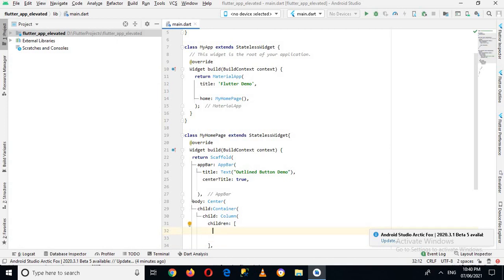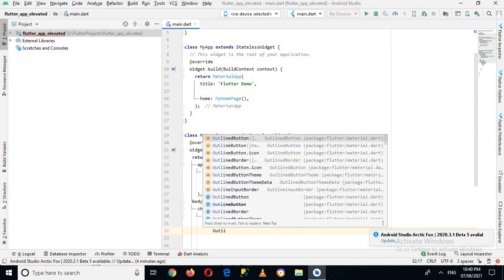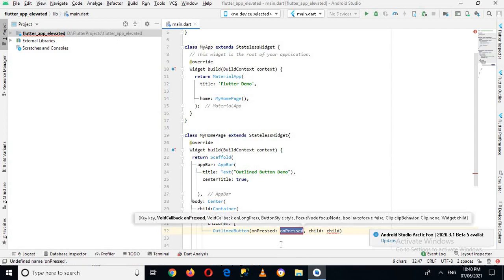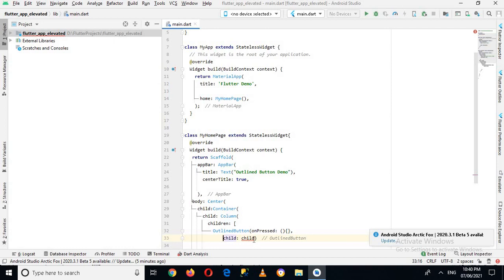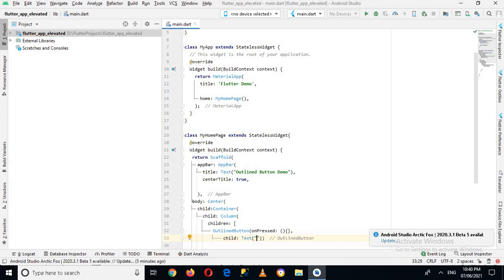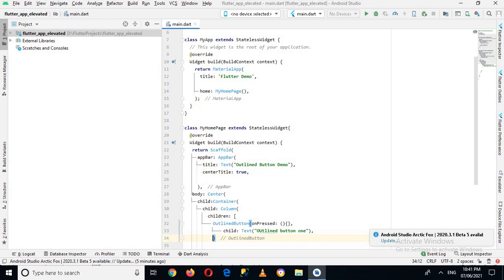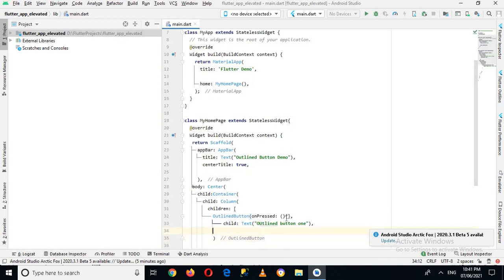First we will create a simple OutlineButton. We create OutlineButton and now we have some properties. Inside onPressed we will try to show something — I'll put a closing curly brace here and then an enter. In child I will put a Text widget and here I'll pass in the value 'Outline Button One', then put a comma.